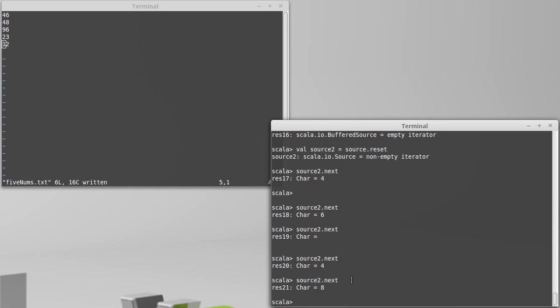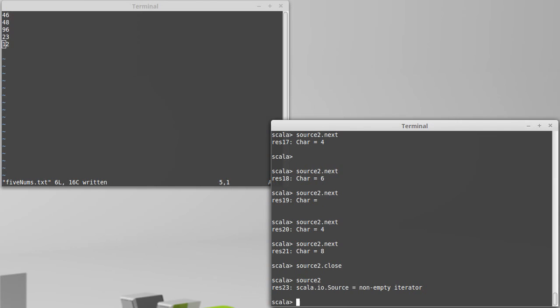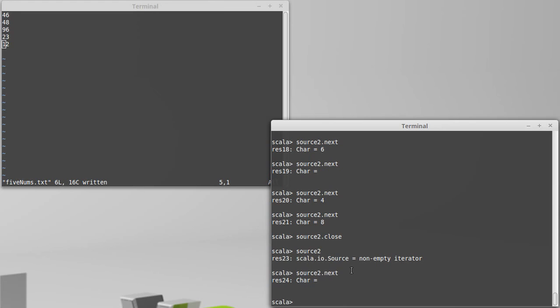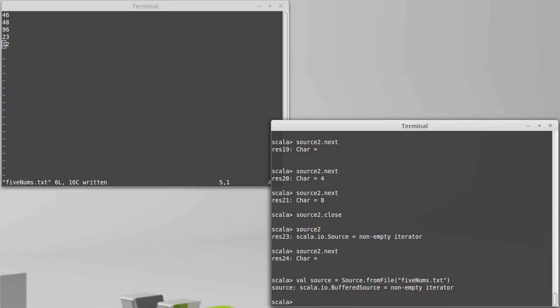I could write logic that would handle these things one character at a time. Technically, one character at a time gives me all the power that I need, but that's kind of a pain. Generally when we're reading files, what we really want is whole lines. For that reason, we'll go ahead and start over. Let's do source2.close. If you try to read from source2 now, we're not going to get anything out of it.